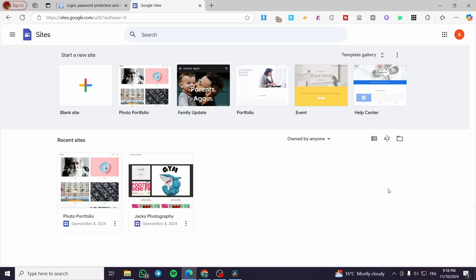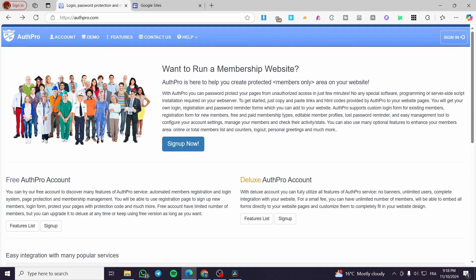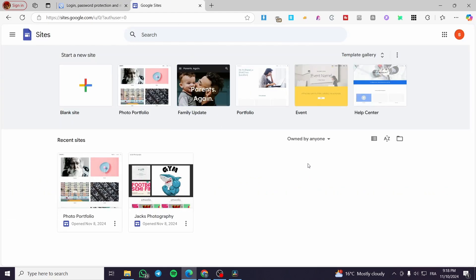How to password protect a Google Sites website. Hello guys and welcome to this new tutorial. In today's video I'm going to show you how easy it is to protect your Google website using a platform called AuthPro. We are going to set up password protection so no one can enter the website until they have the password. All you need to do is follow along from beginning to end.